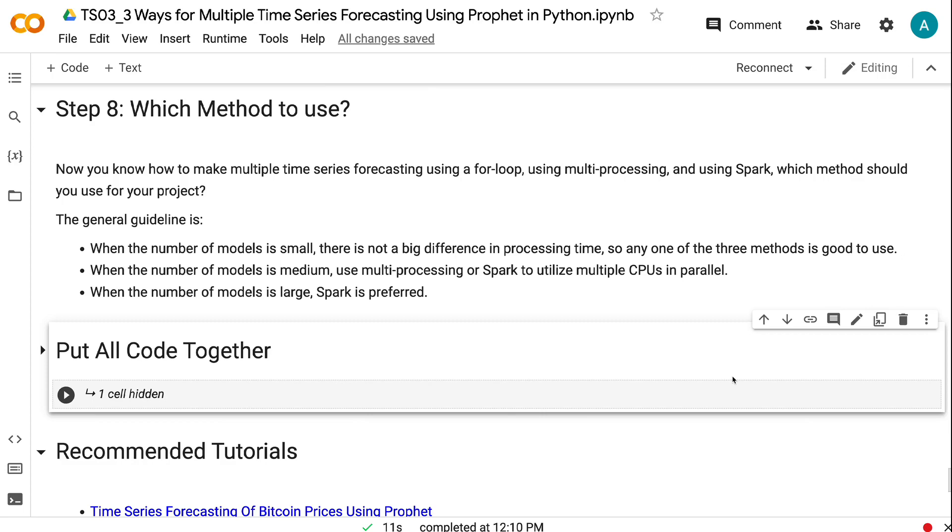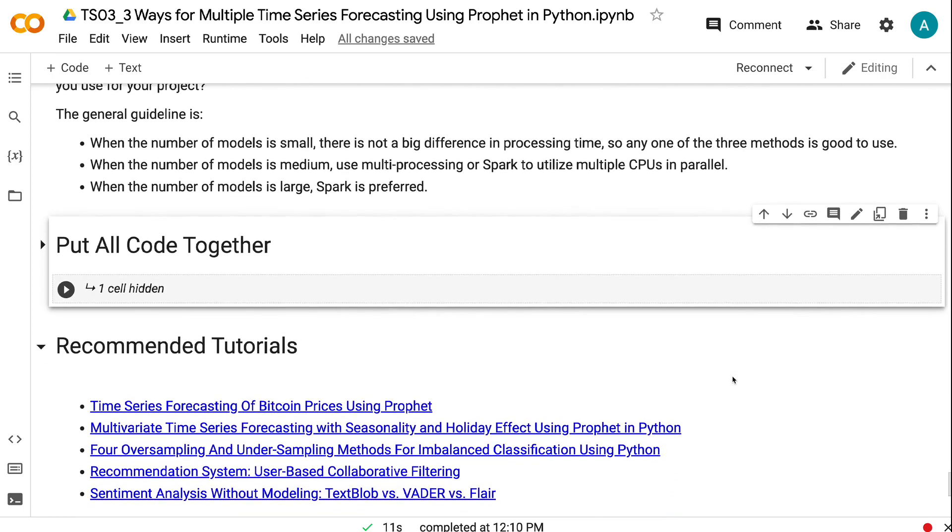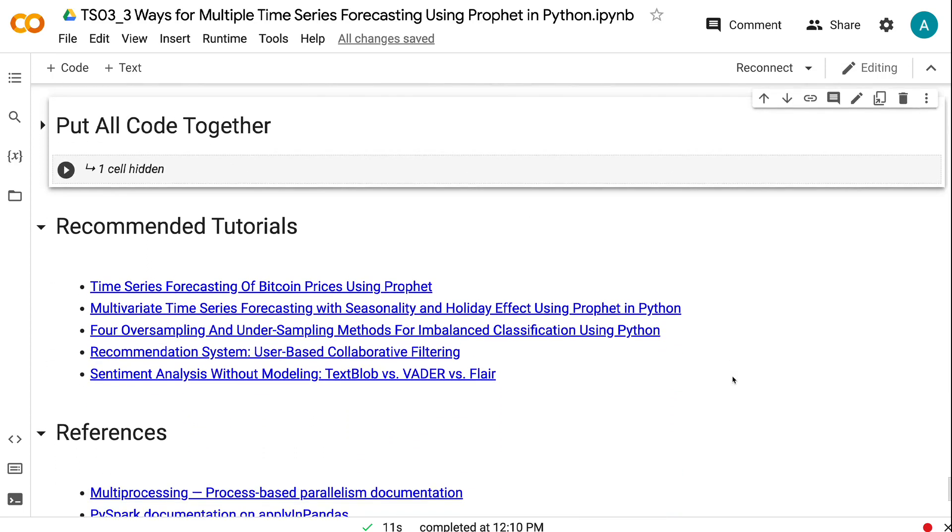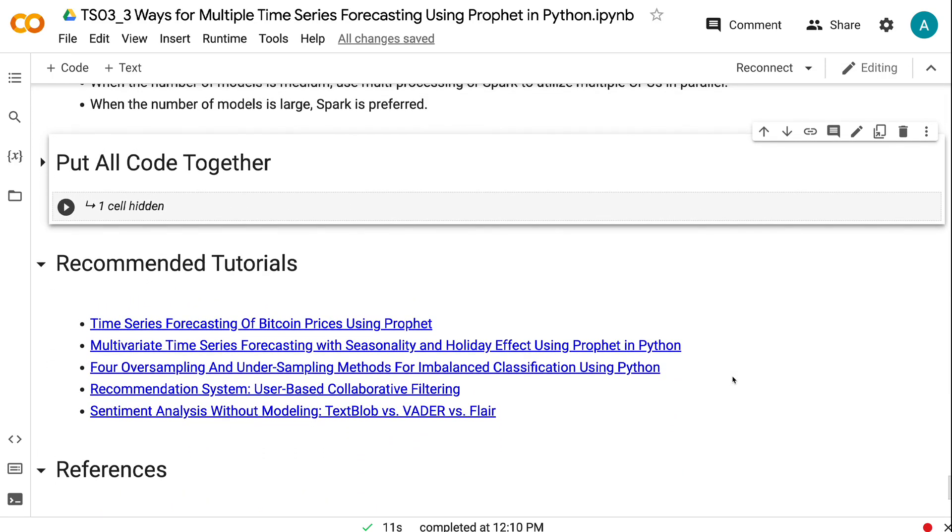If you have made it this far, you probably find the information in this tutorial helpful. Please click the like button and subscribe to the channel to get notified when I publish new videos like this. To learn more about time series forecasting, please click the YouTube playlist on the screen now. Thank you for watching and see you in the next video.